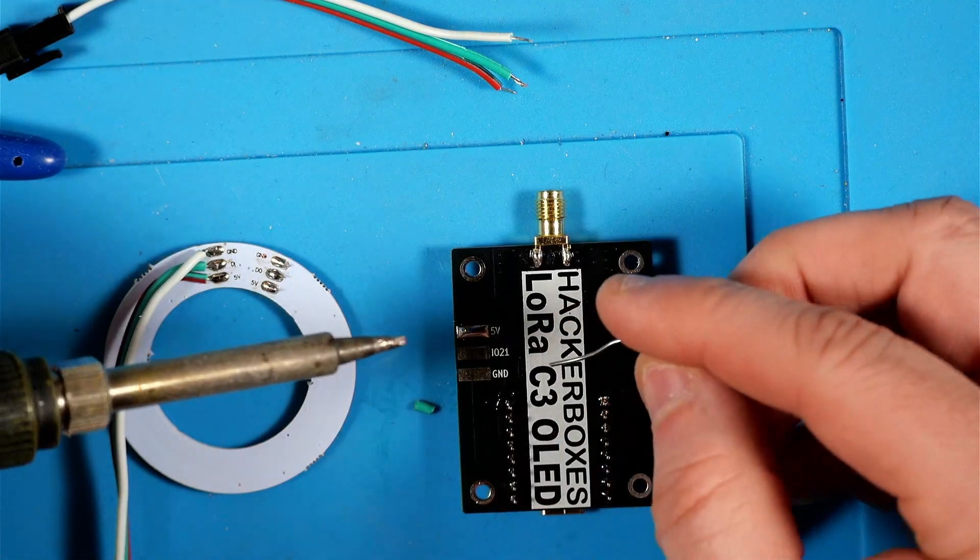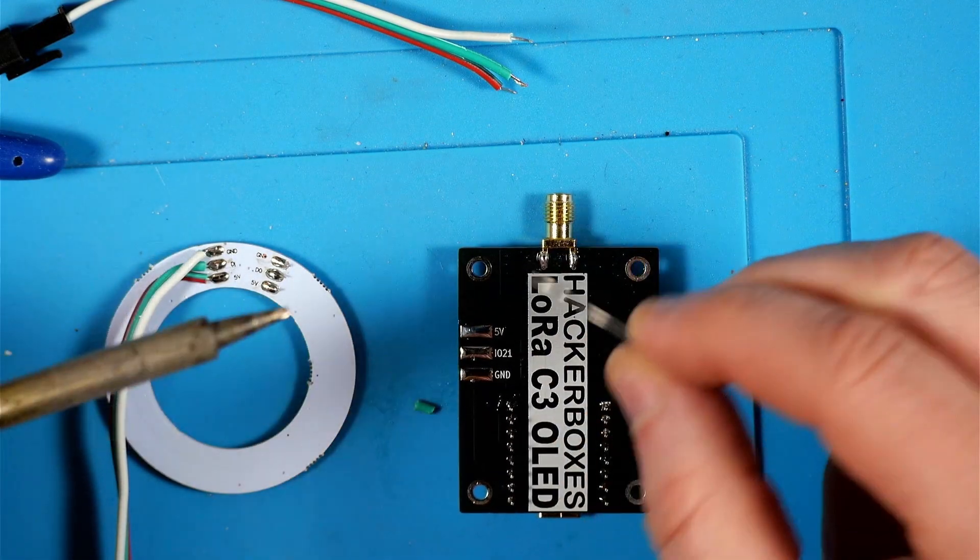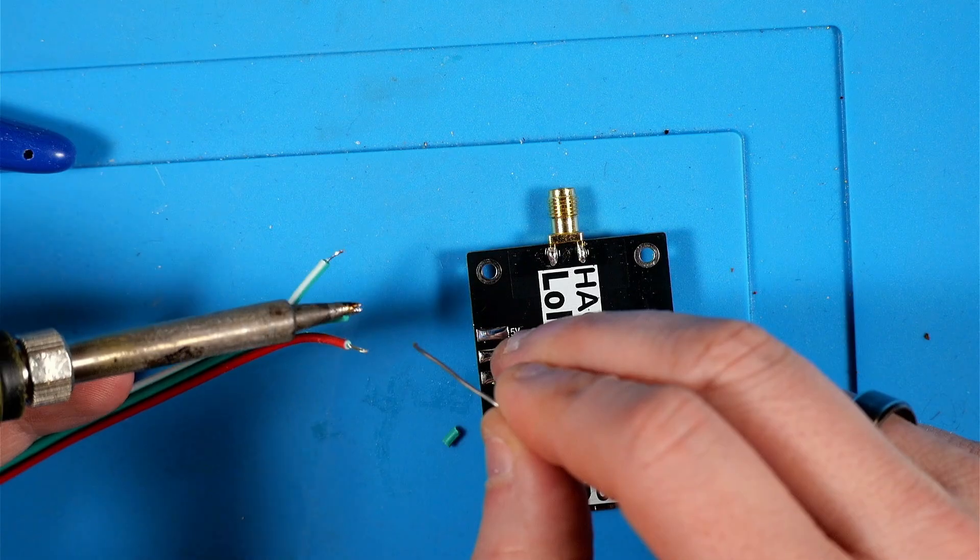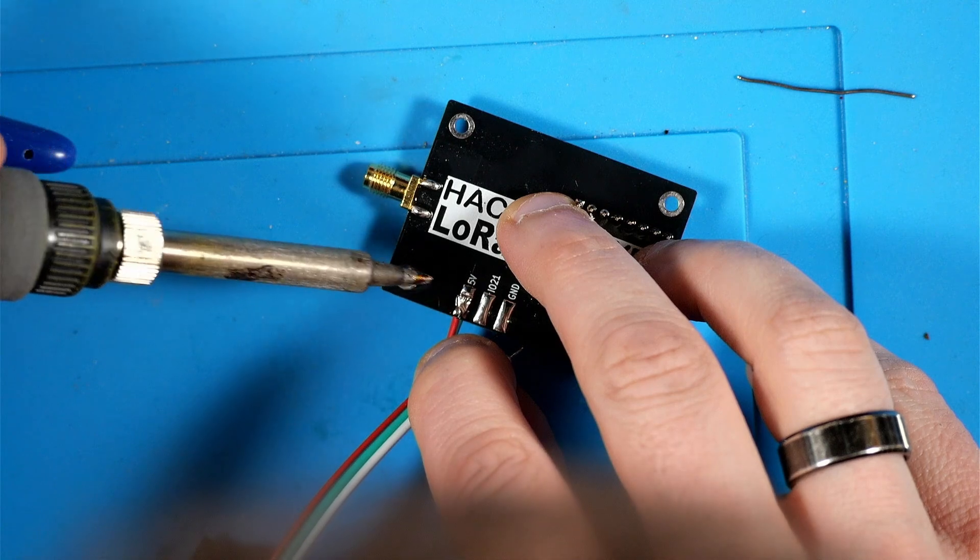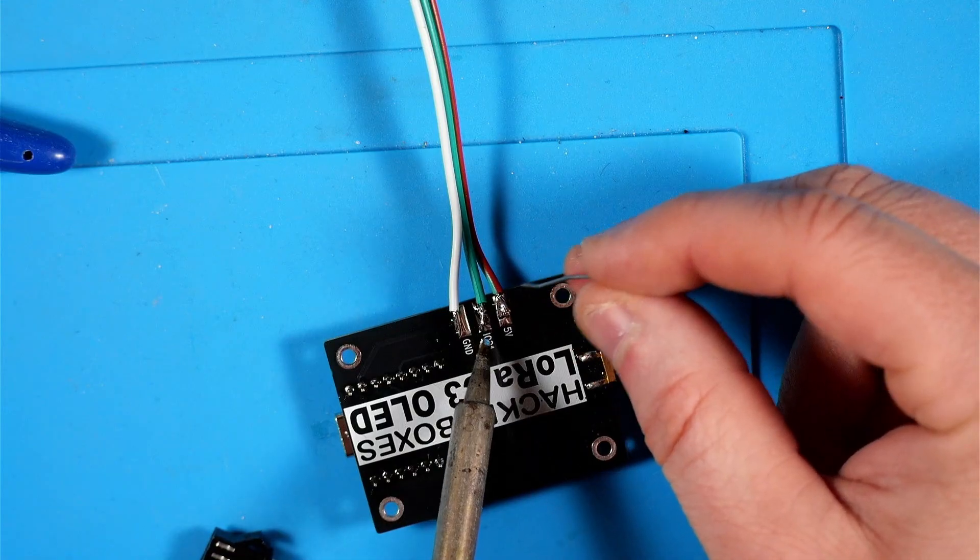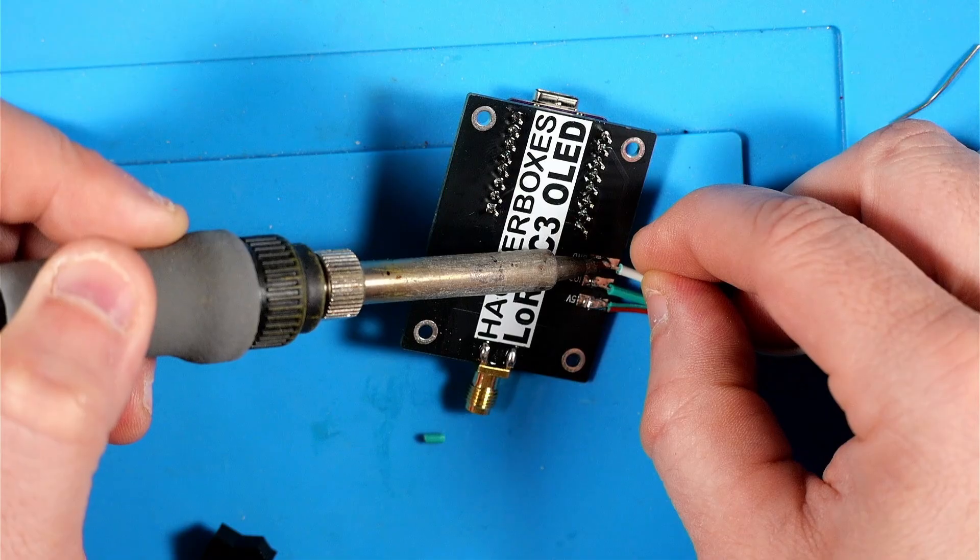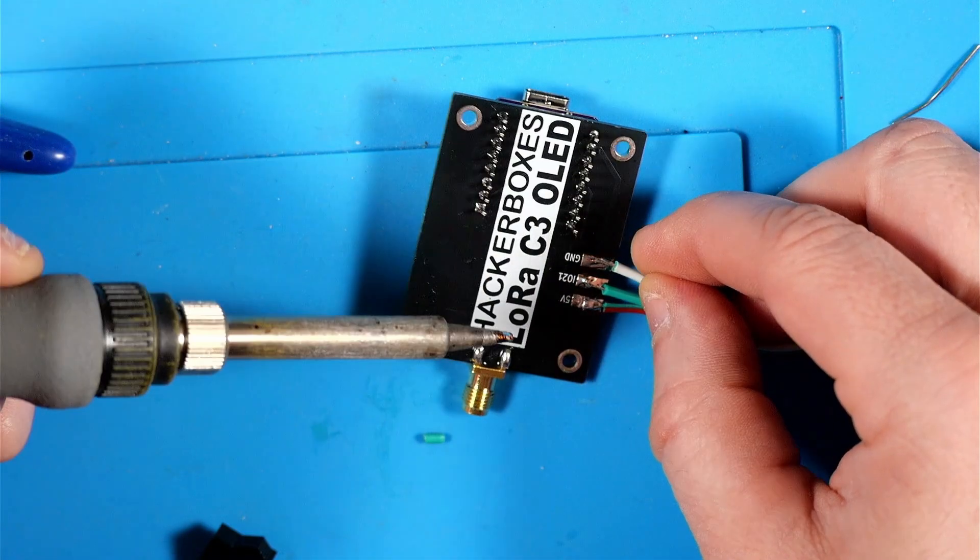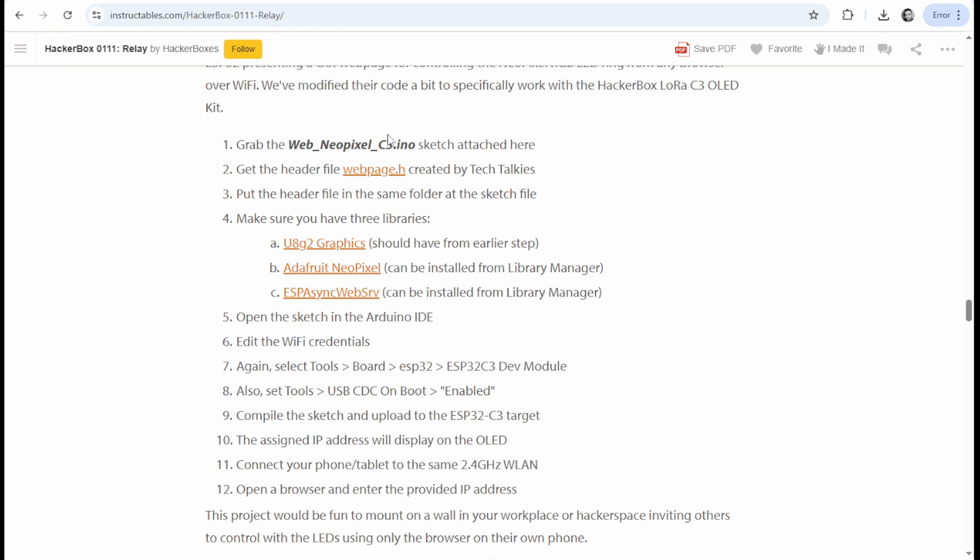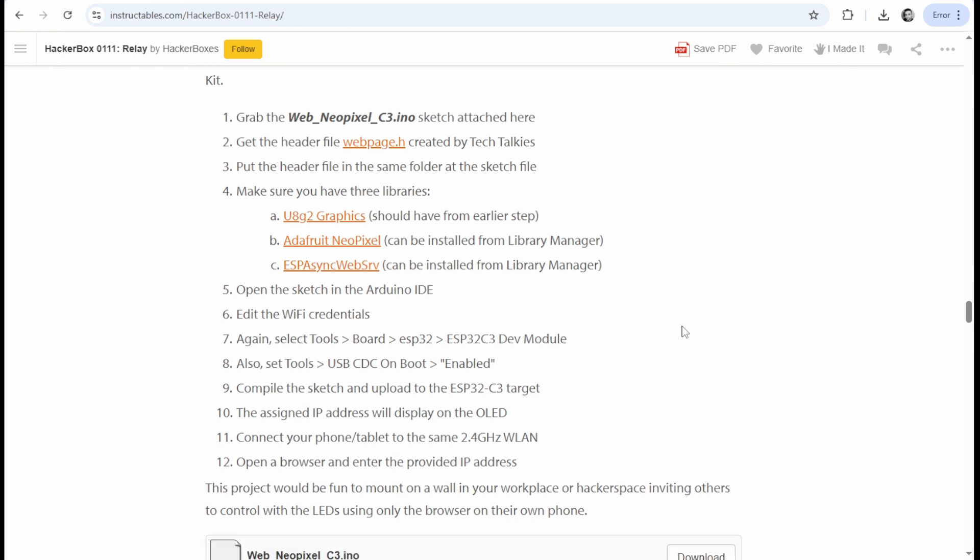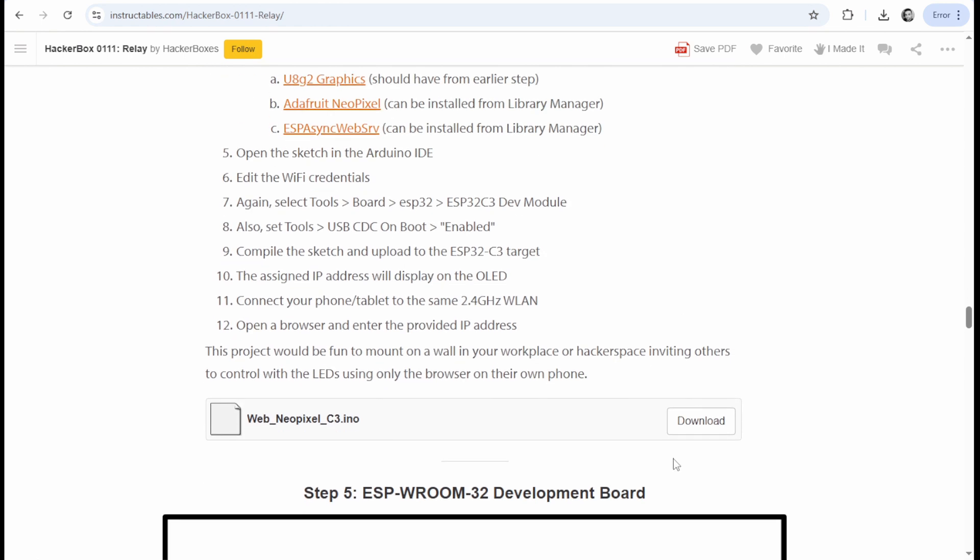You'll see I pre-fill these pads with some solder then add a little solder to the wires that I previously stripped and just attach those like this.